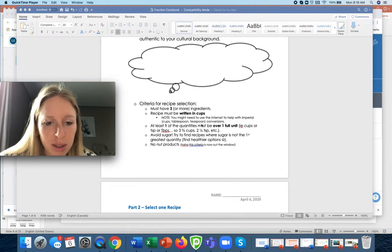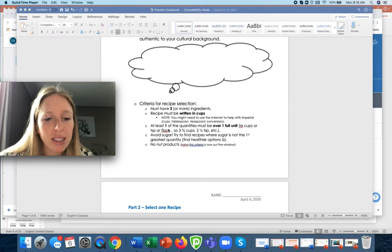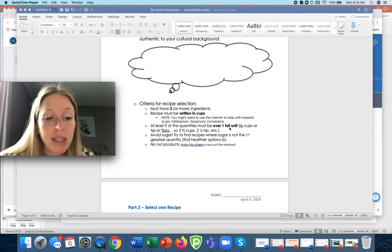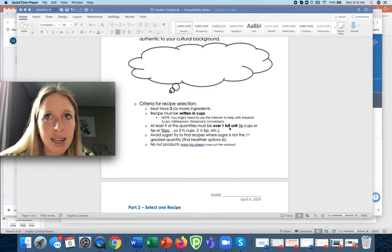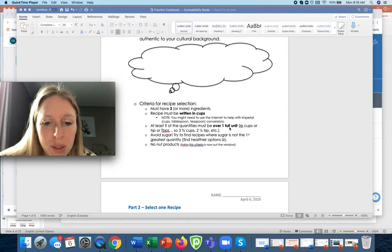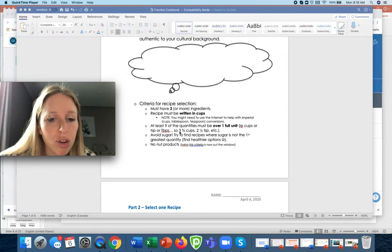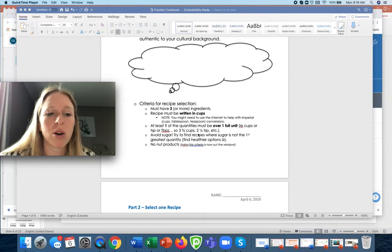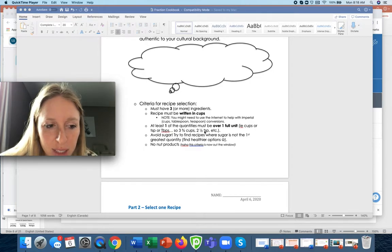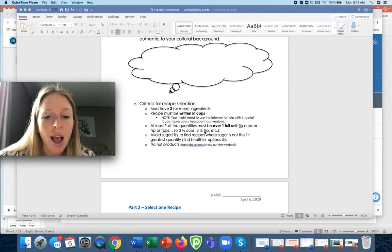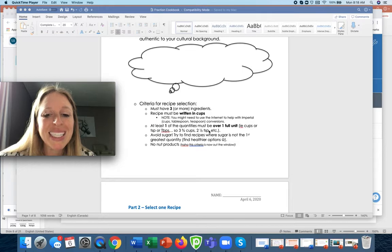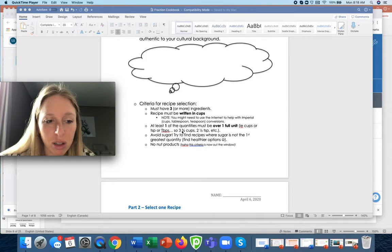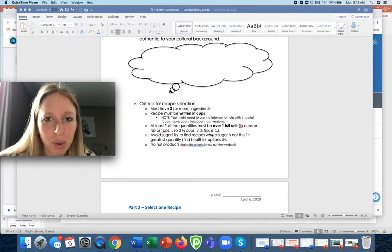You might need the internet to help you with this. You have to have this other thing. There has to be at least one quantity must be over a full unit. So that means that there has to be something that has either like one and a half cups for example of sugar or maybe three and a quarter cups of flour or two and two and a half teaspoons of salt. So there has to be something that can be shown as a mixed number fraction with a full unit or else the math stuff won't really work for this.